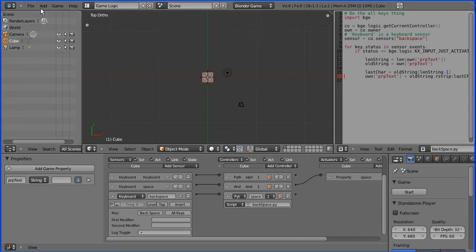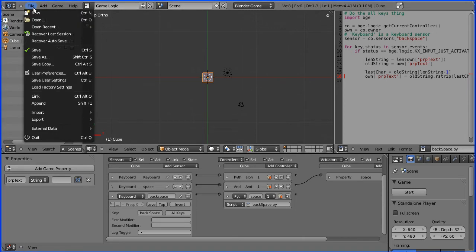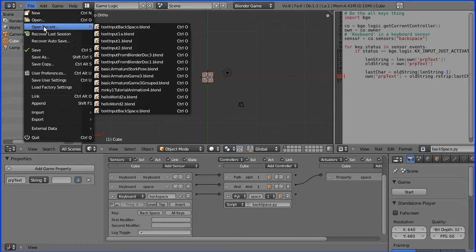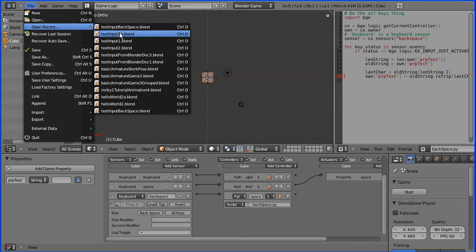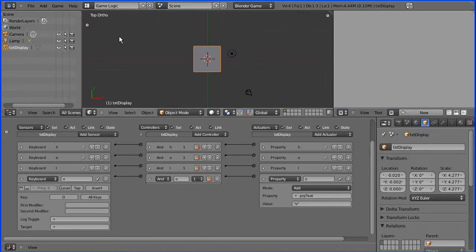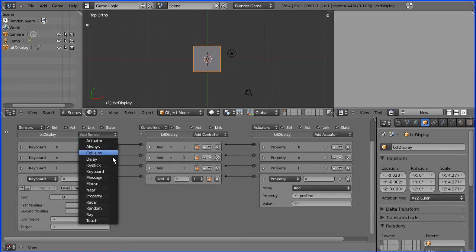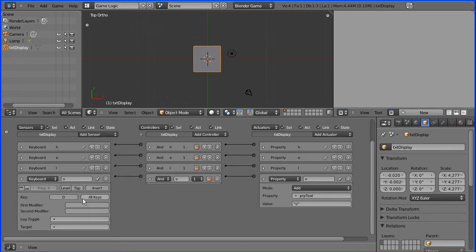What facilities for text input come with the Blender game engine? Well there is a keyboard sensor and that will sense the pressing of the key, the letter O for instance.